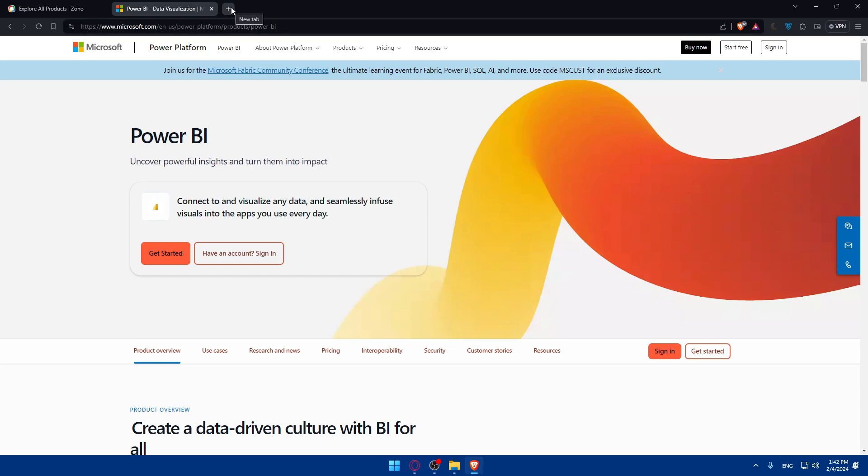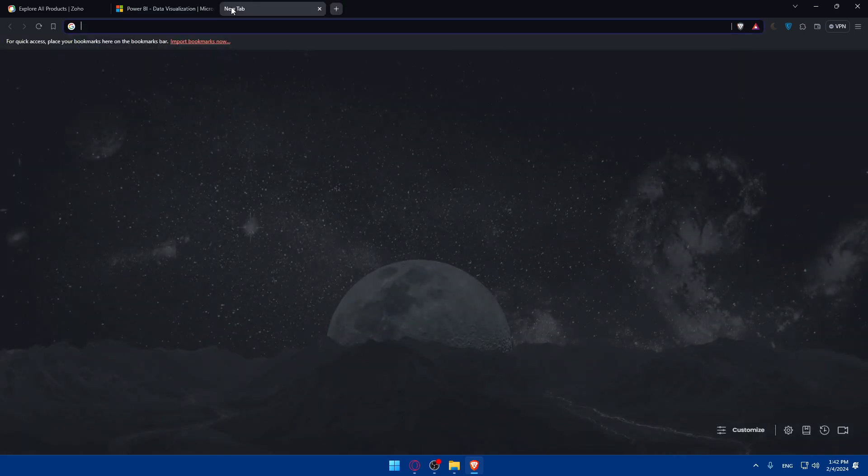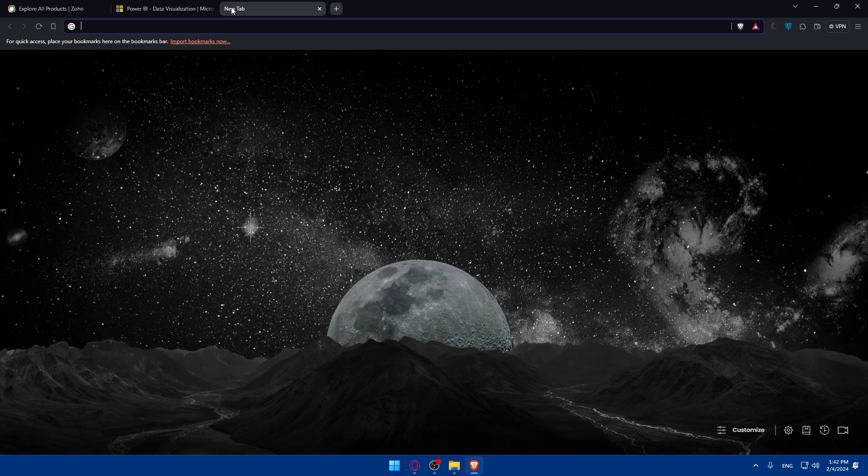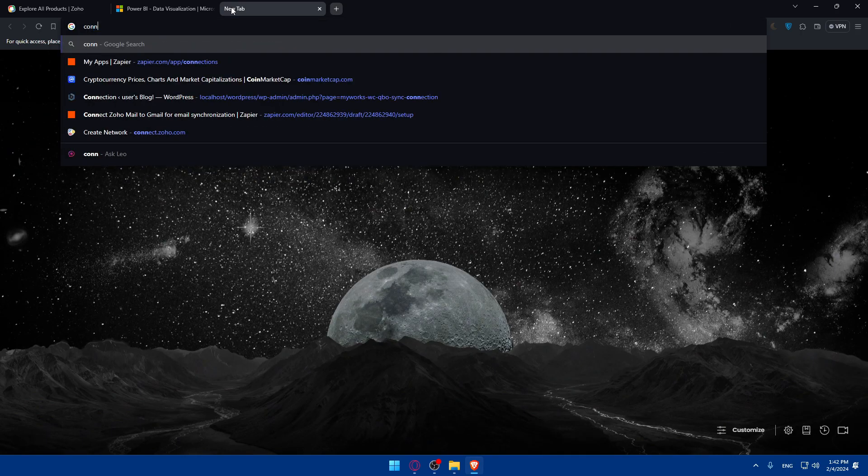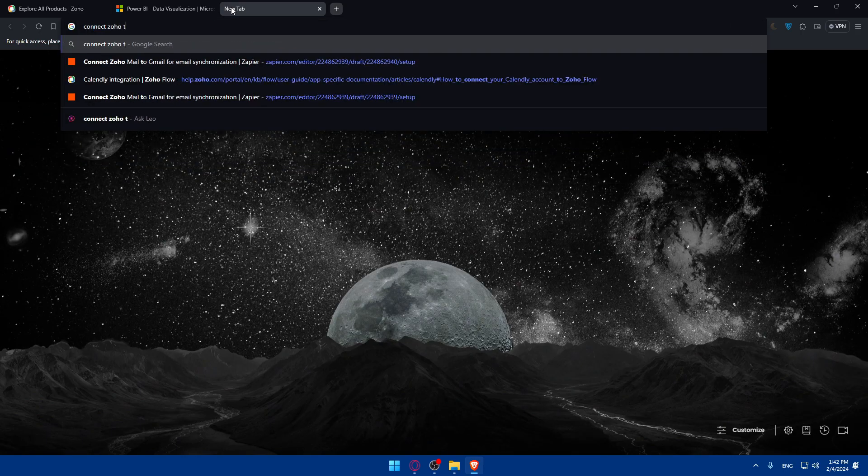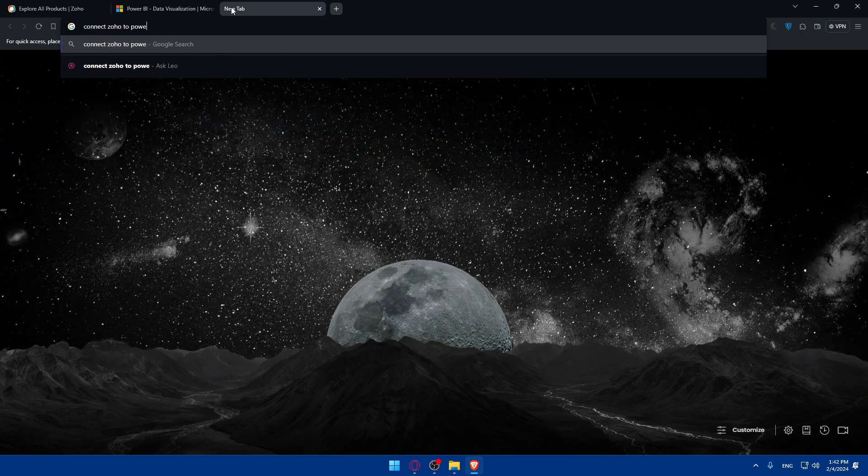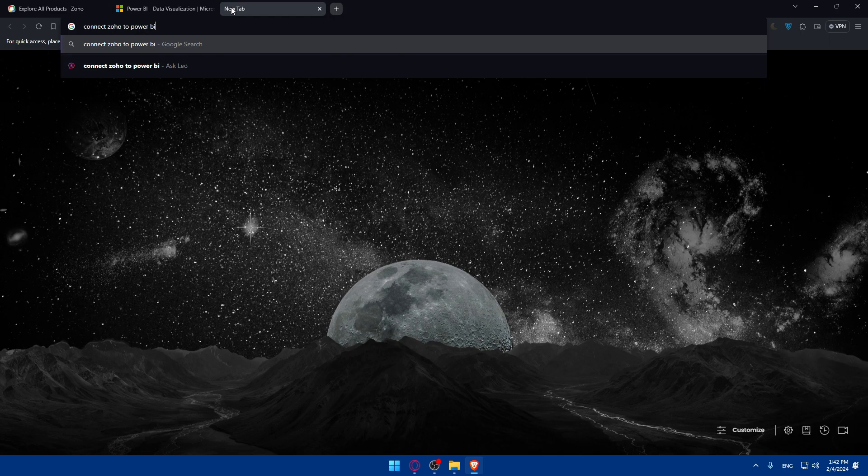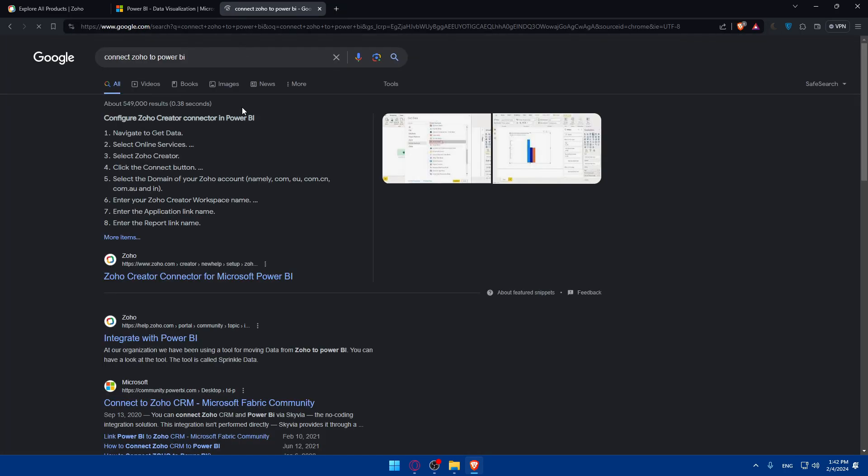To provide some insights, I'll try to find an article. Connect Zoho to Power BI. Let's see. Navigate to data, online services, select Zoho Creator. This is, of course, on Power BI.